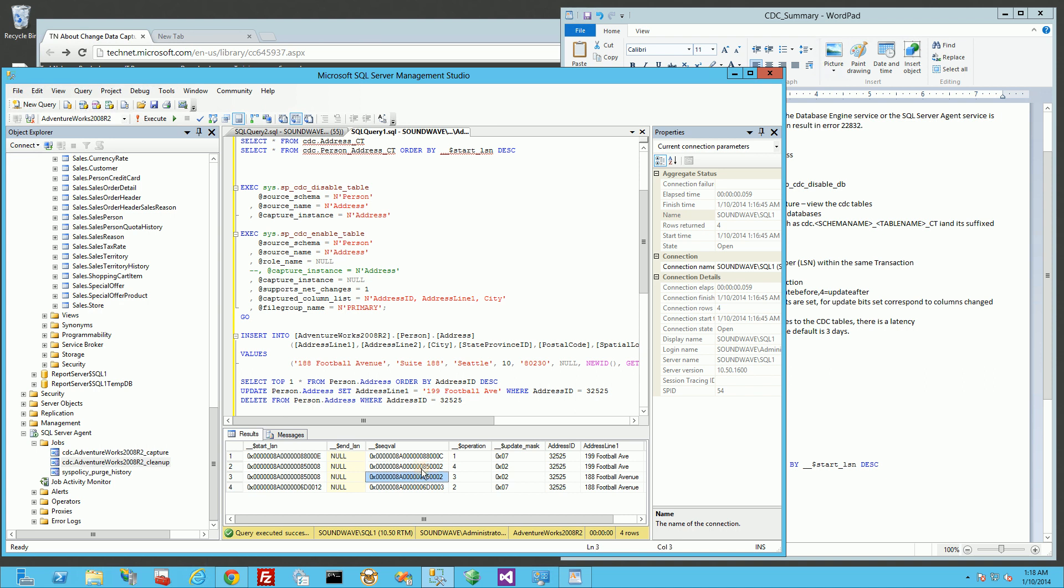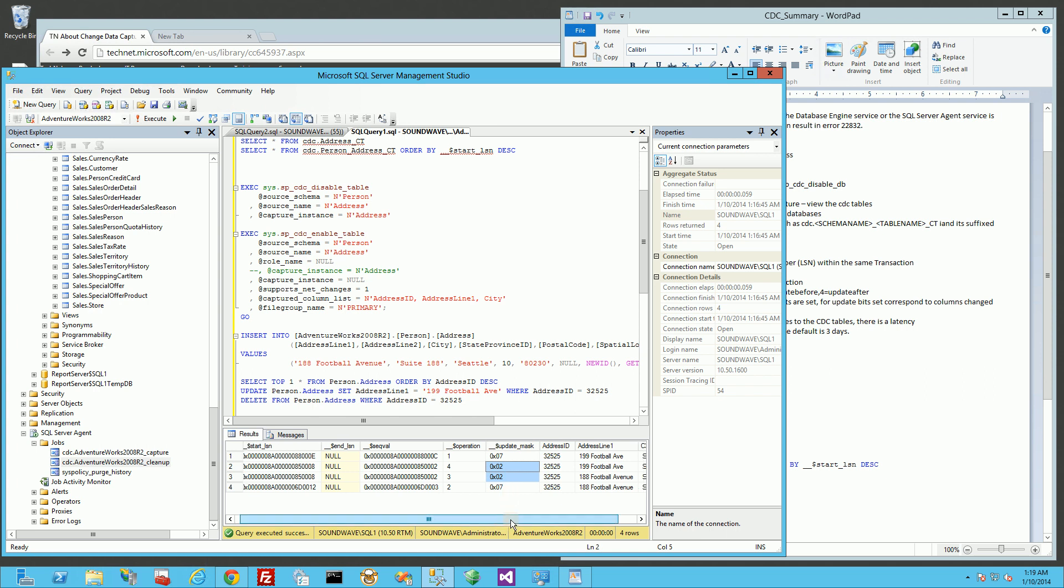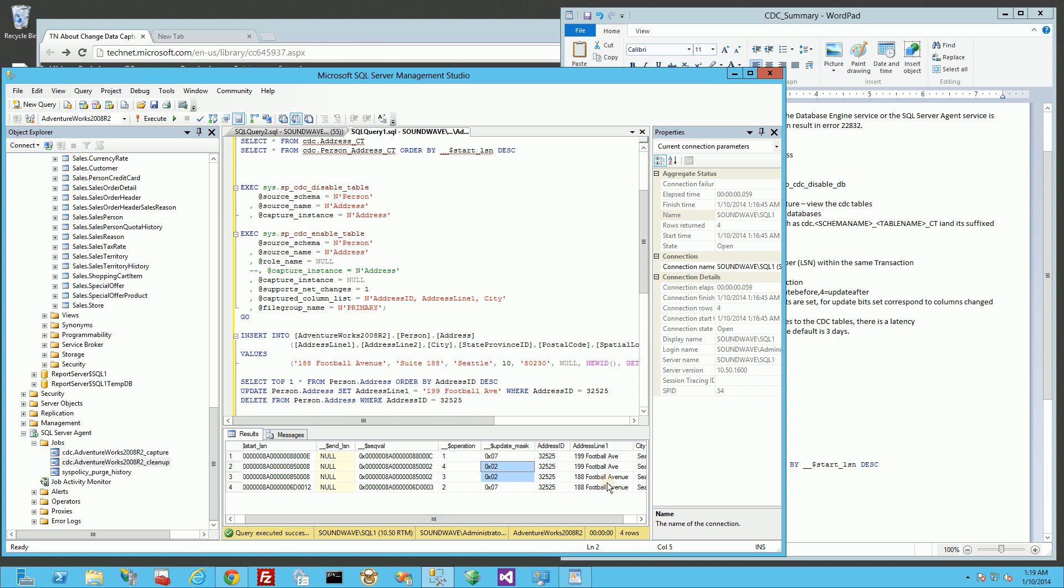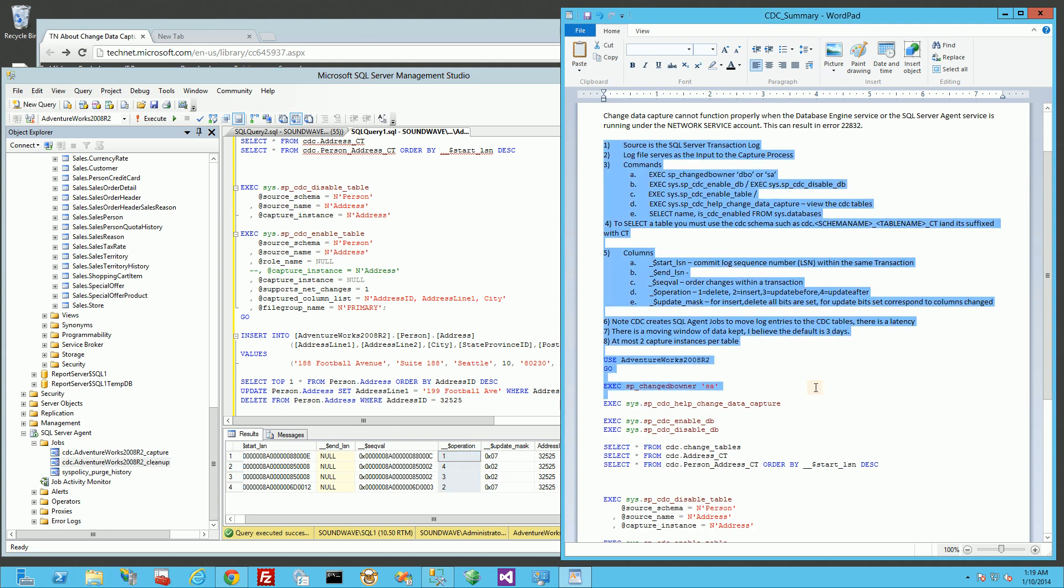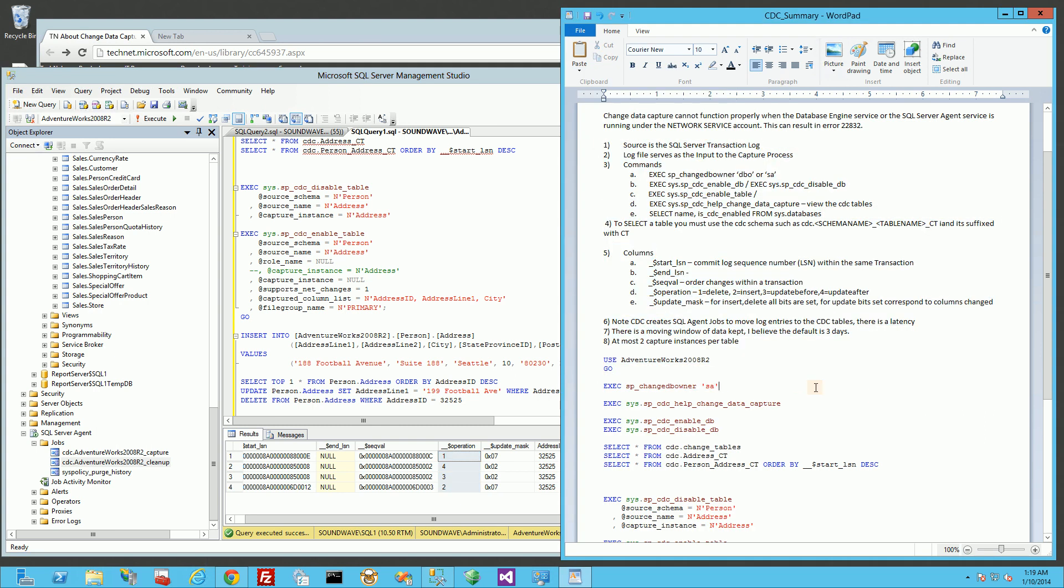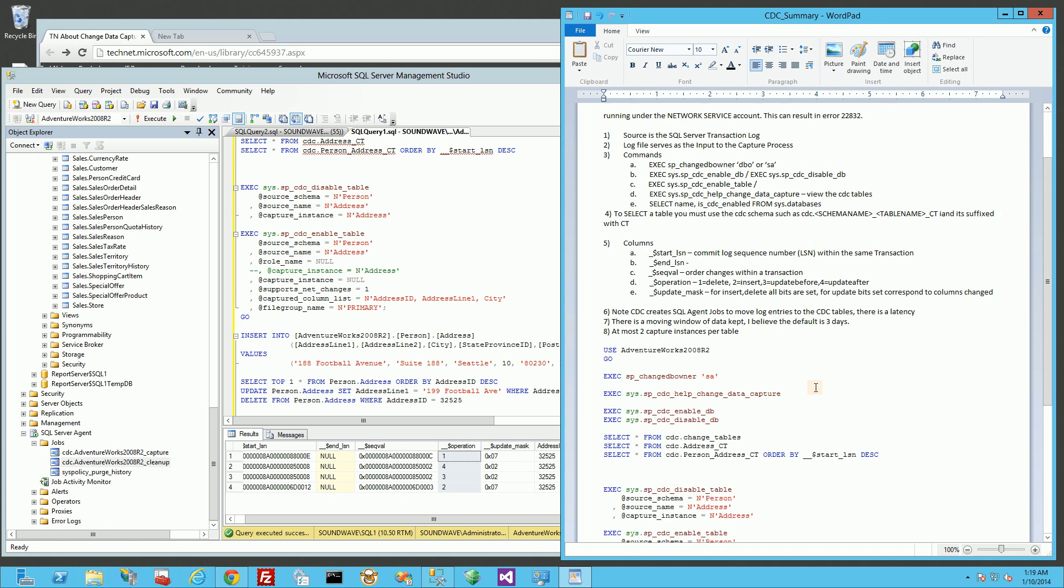Otherwise, this would be sequential. If you had multiple statements in the same transaction, this would be ordered. And then the update mask of what column actually changed. So those are the five columns that you see. And again, this is the operations. I'm going to cut and paste this whole thing so you can execute it yourself in the description area.